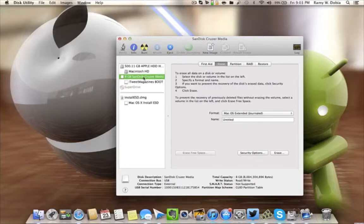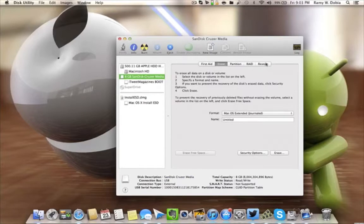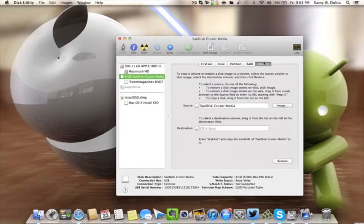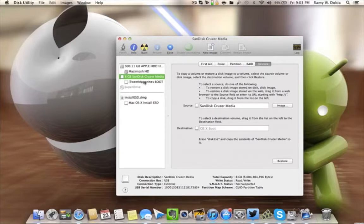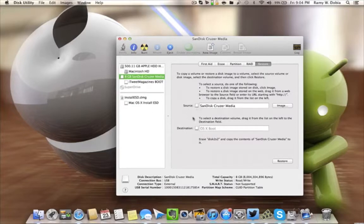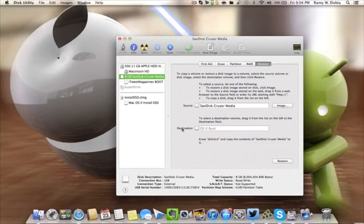Go to Restore, select the Restore tab under the 8 gig SanDisk, not the iTweet Magazines Boot that we just created. It's gonna have two: you're gonna have a Source and you're gonna have a Destination. So of course, your Source, you want it to be where you're gonna get it from, what do you want to put on there.